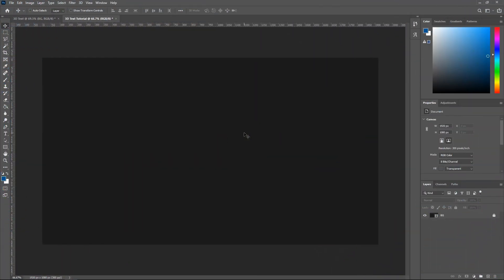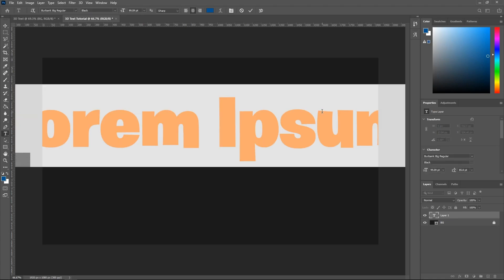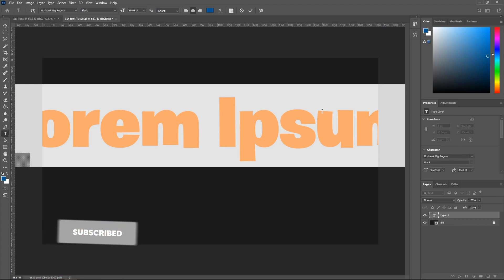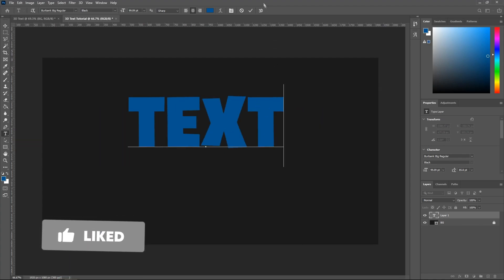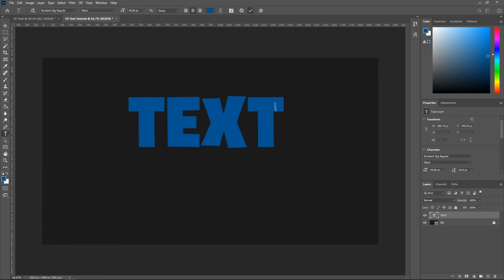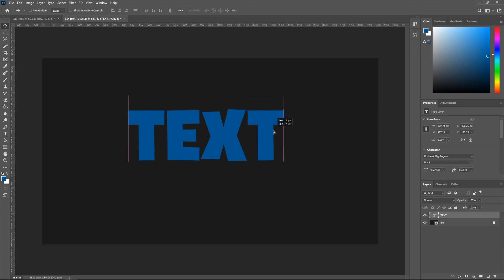Alright, so once you open up Photoshop, you can choose any dimension and any color of background you would like. After you've done that, make sure to hit T on your keyboard and select anywhere on the screen, and you can type any text you would like. For the sake of this tutorial, I'll just be typing text. And then go ahead and centerize this.